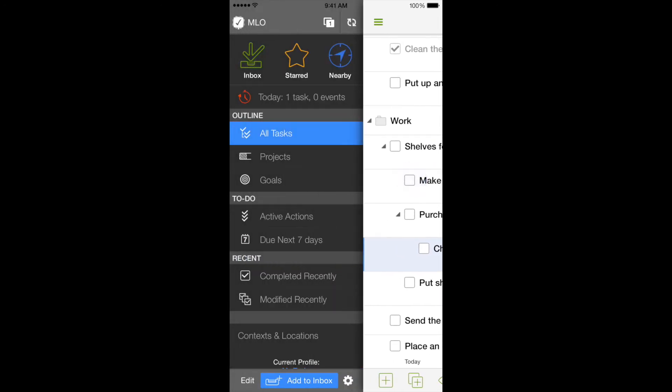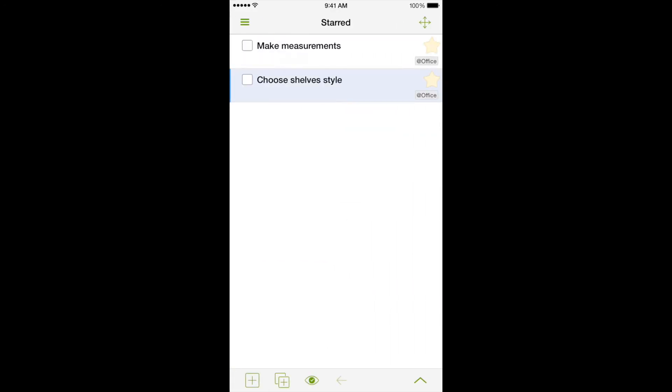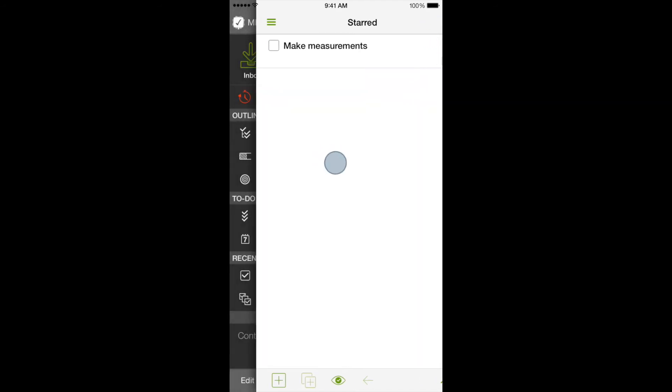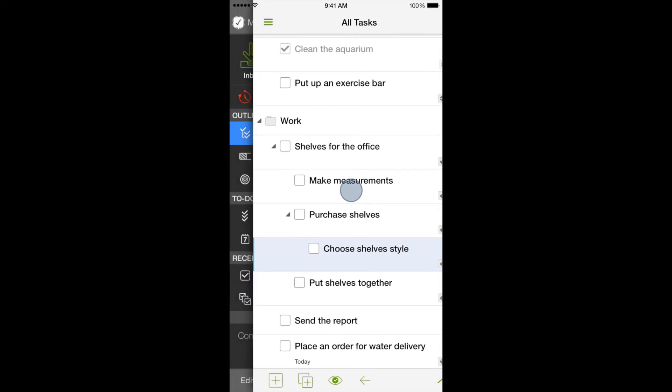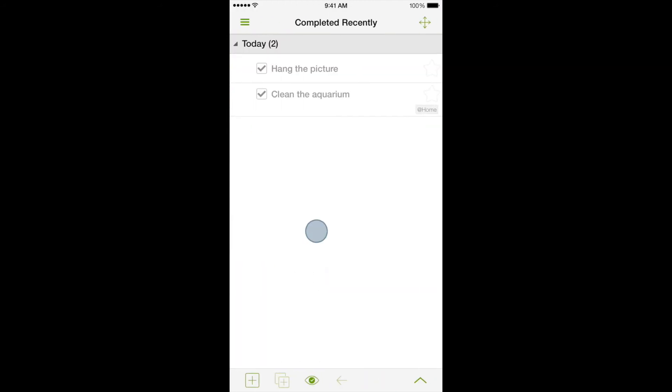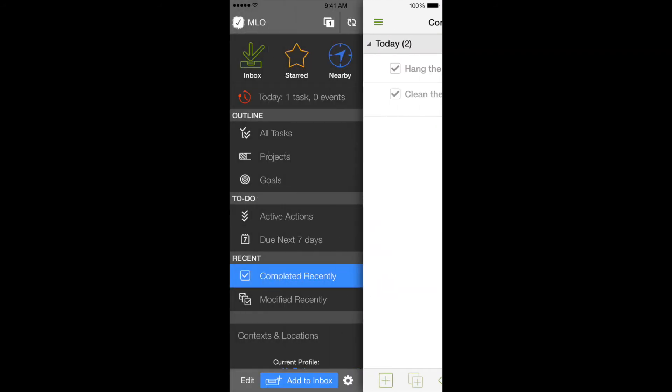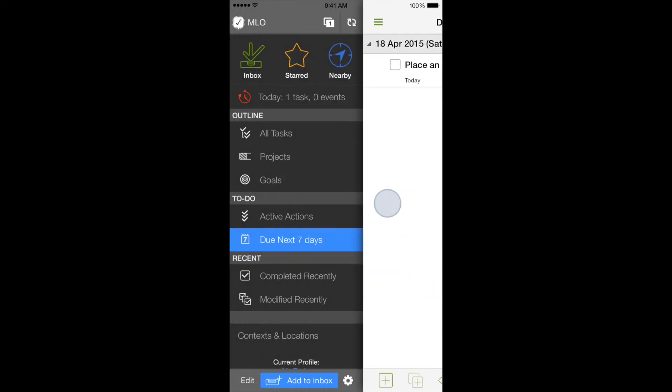Views just allow us to see a certain portion of this outline. If you remove a star from the task, it will disappear from our filtered list, but will stay in the common outline. MyLifeOrganized comes with a set of views. For example, we can see completed tasks, tasks with a deadline due in seven days, or tasks that are marked as goals.